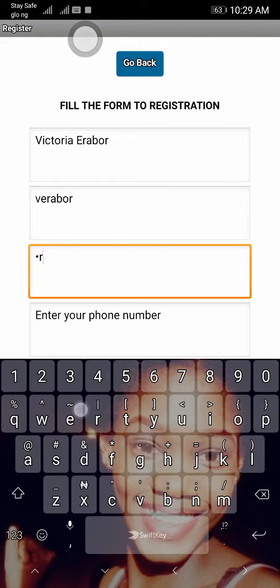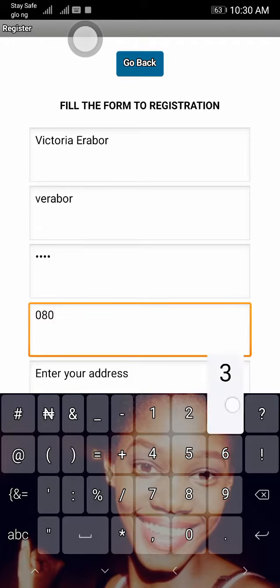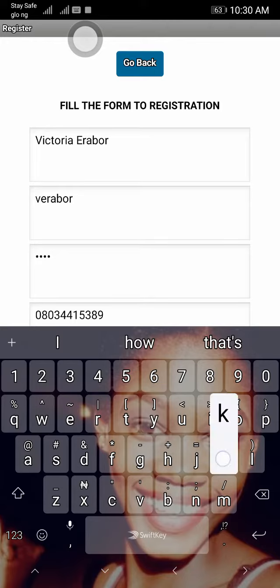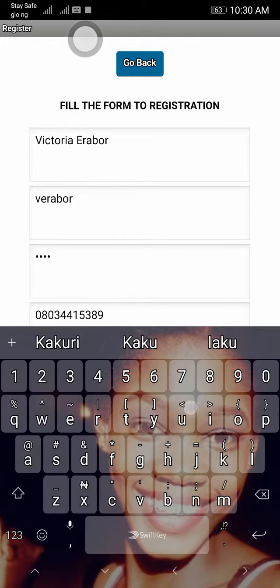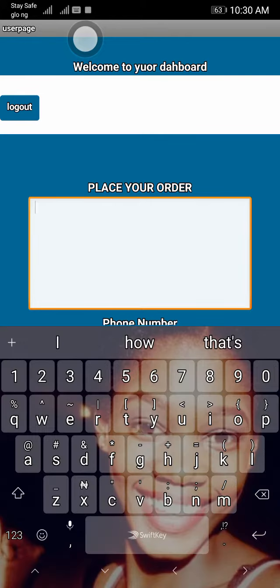Firstly with your full name, then next you have to give in a username, then your password, phone number, and lastly your address. After you've followed all the instructions, you can then register and place your order — you can put in any order you need, or if you want a delivery.